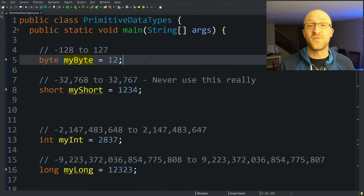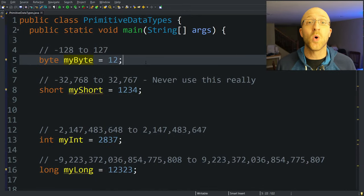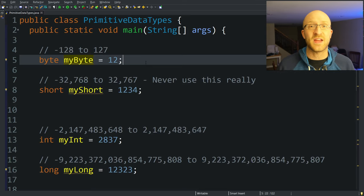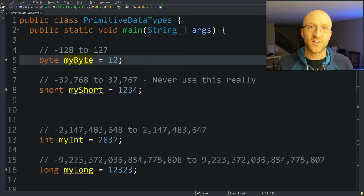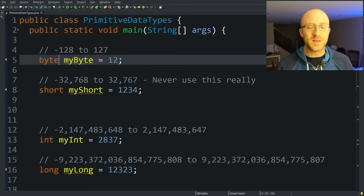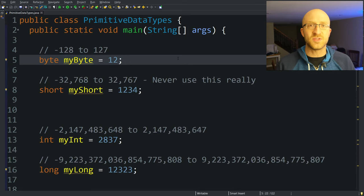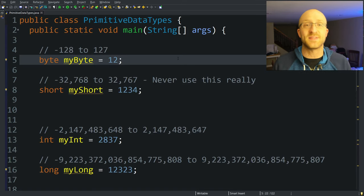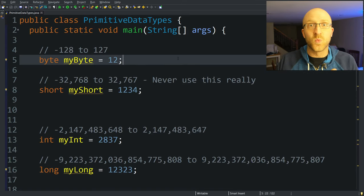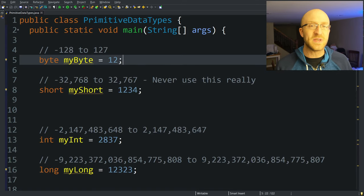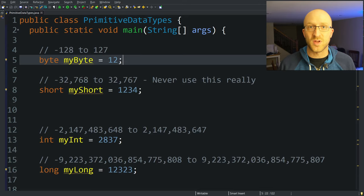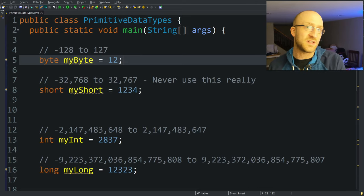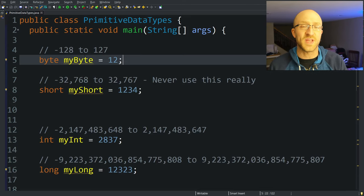Bytes are the first of four data types that hold whole numbers, meaning not decimals or anything like that, just whole numbers. One, two, three, whatever. So first is byte. What byte technically is is just eight bits, essentially eight ones and zeros. Basically what that means is it can hold a very small number from negative 128 to positive 127.